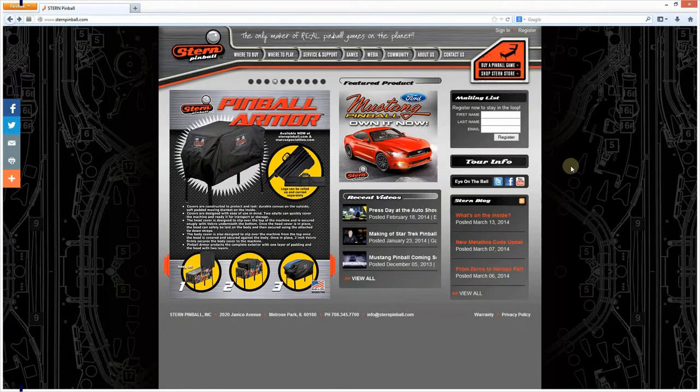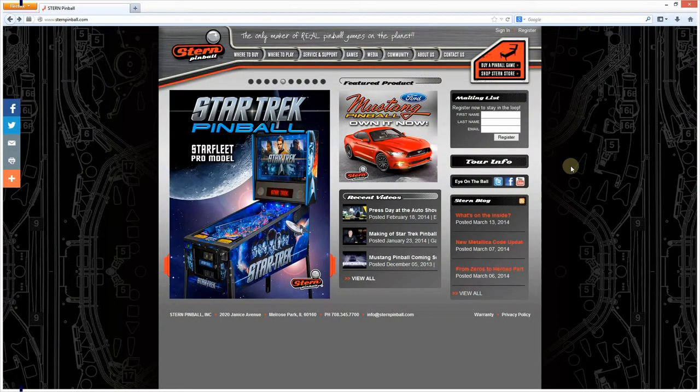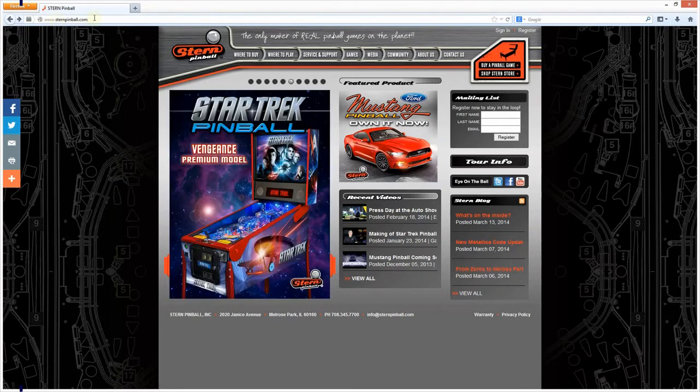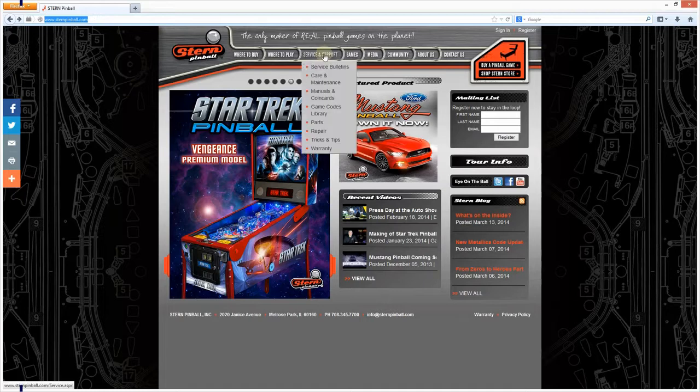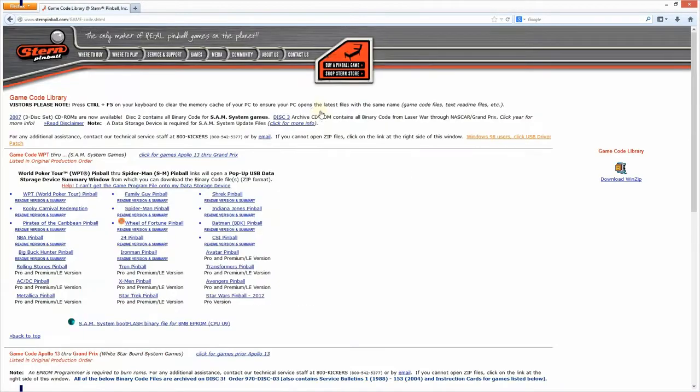Today we are going to talk about updating your Stern Pinball machine to a new version of code. What you need to do is browse to sternpinball.com, click on service and support, down to game codes library, and open a new window.